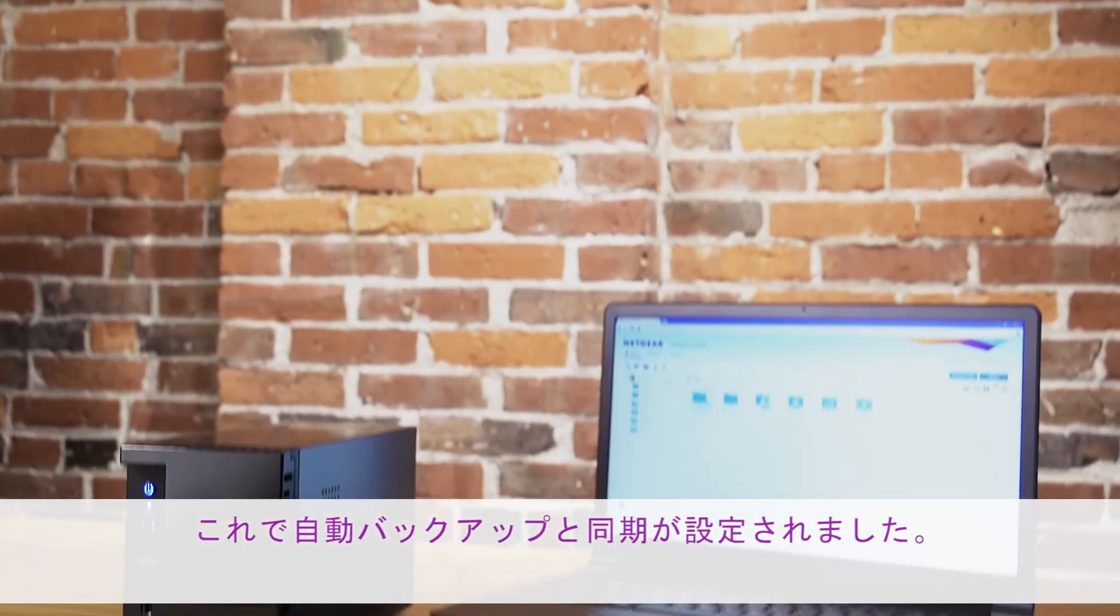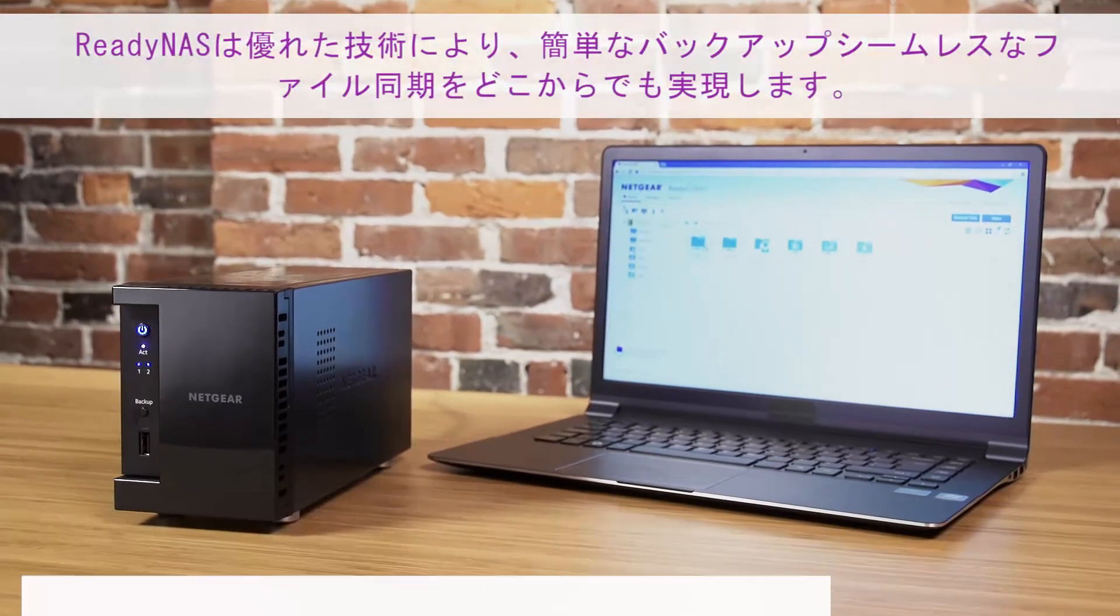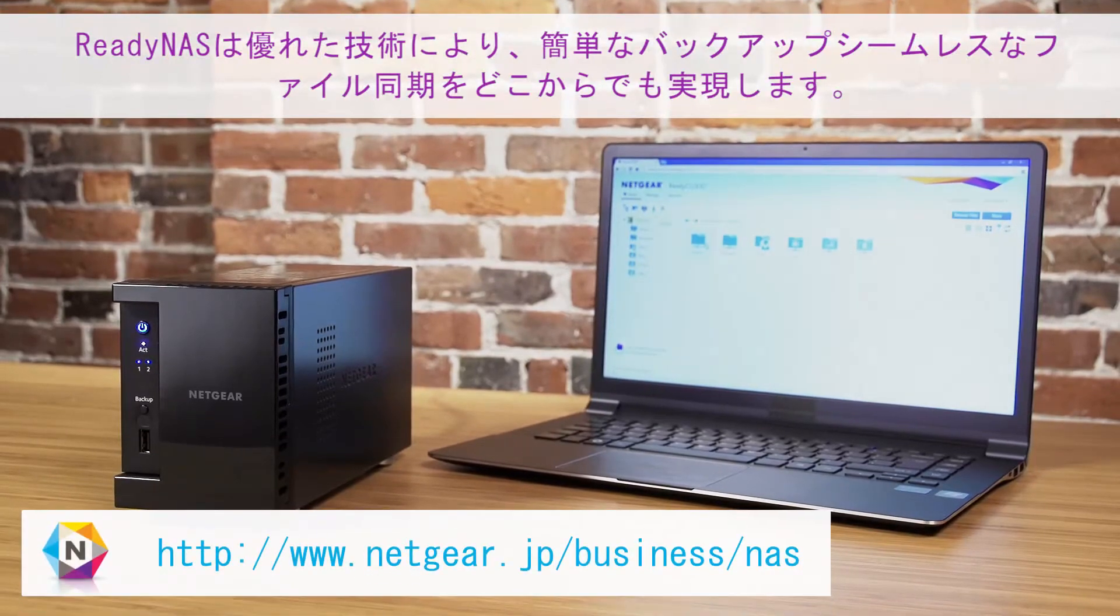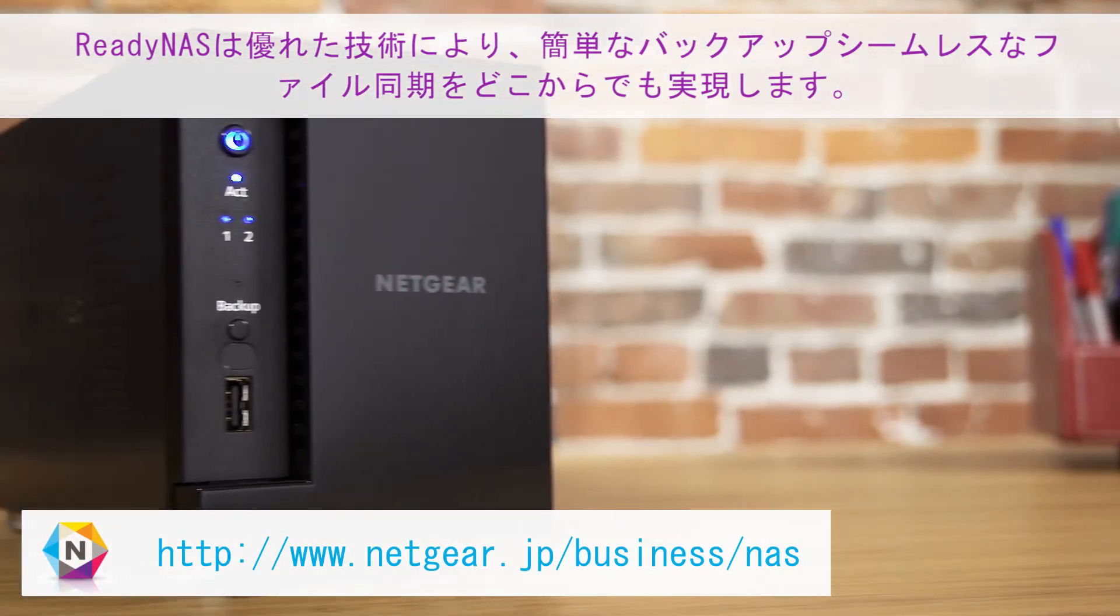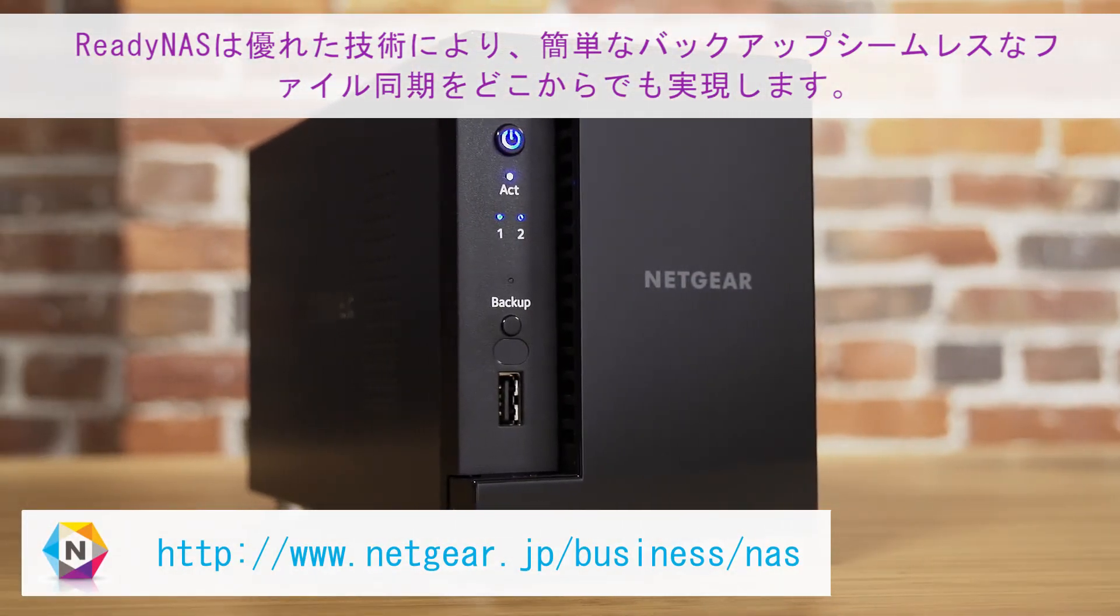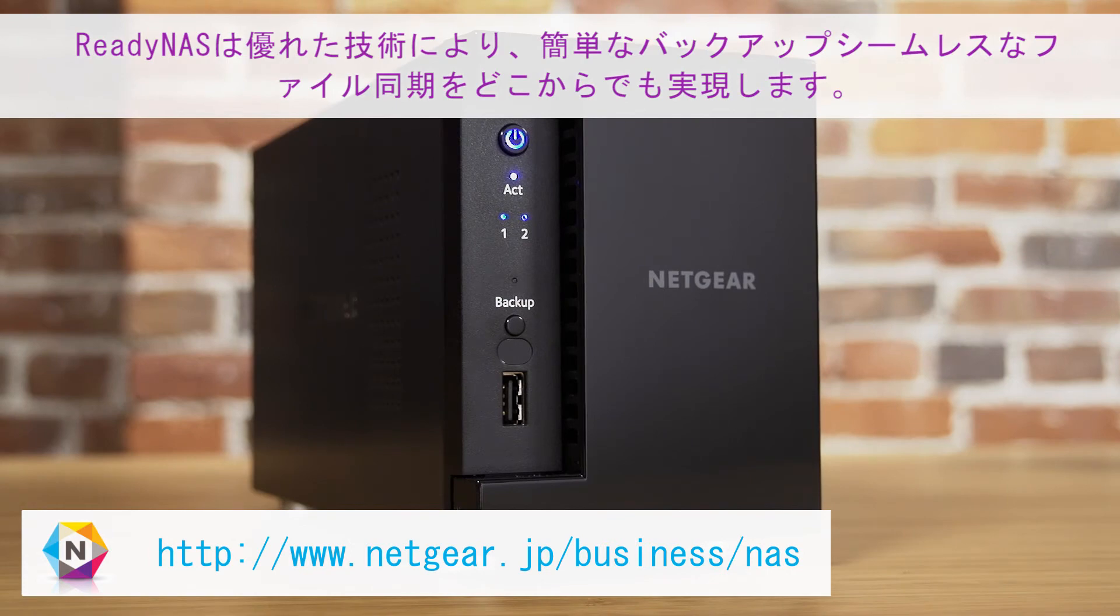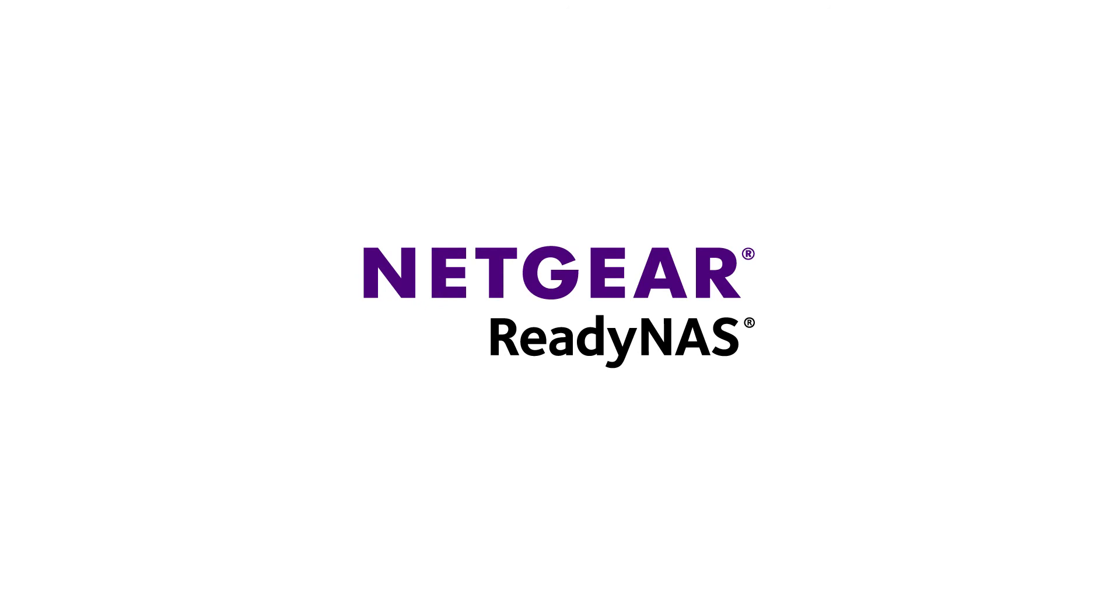Automatic backup and sync is now set up. For more information about ReadyNAS, visit www.netgear.com/ReadyNAS, or visit the ReadyNAS forums to ask a question.